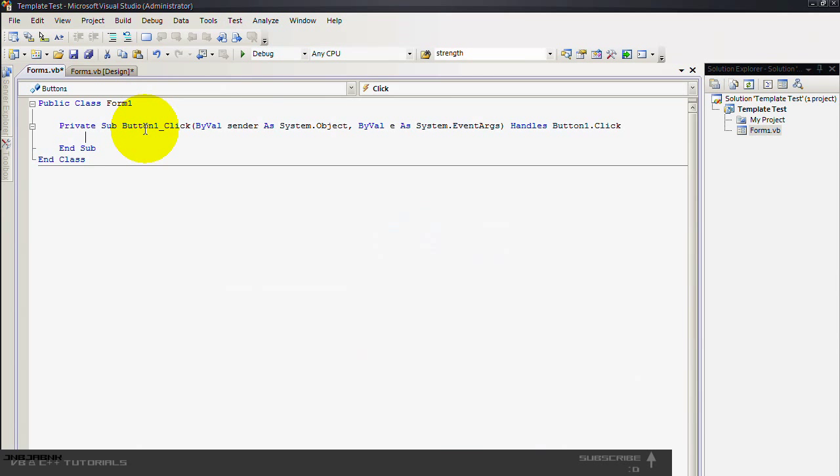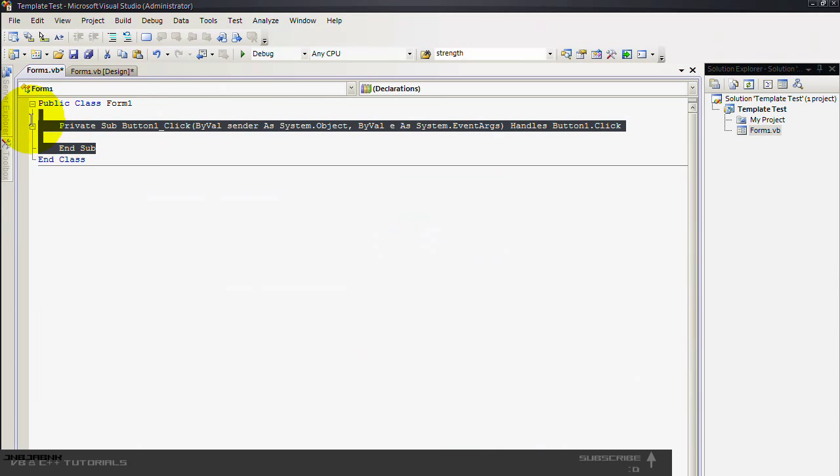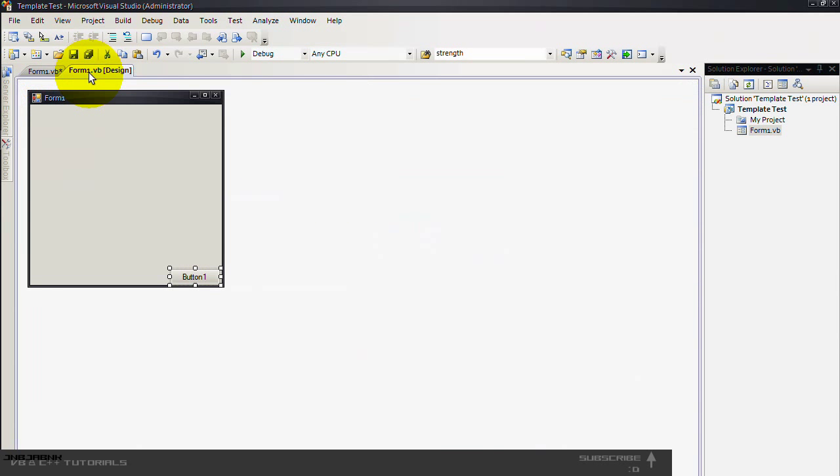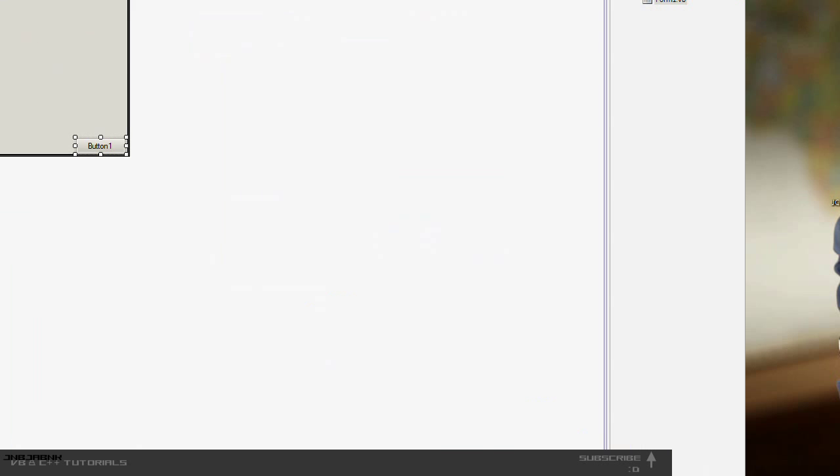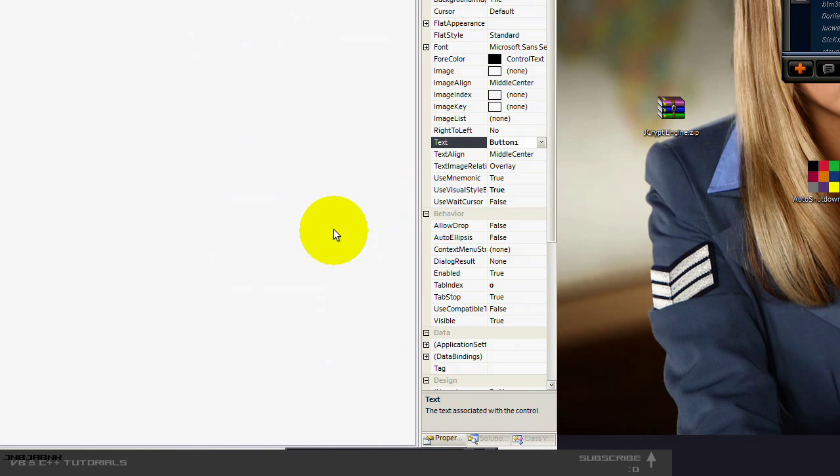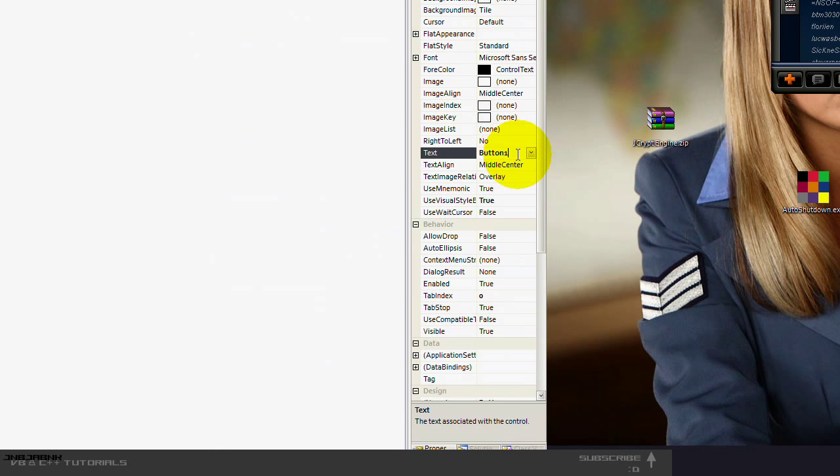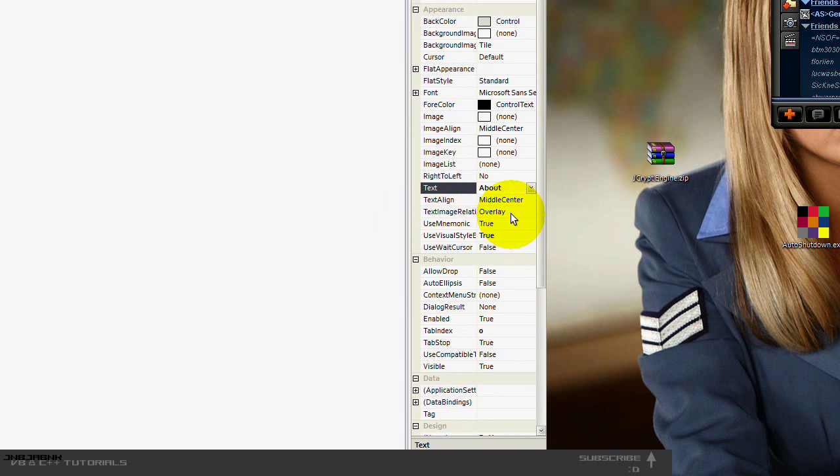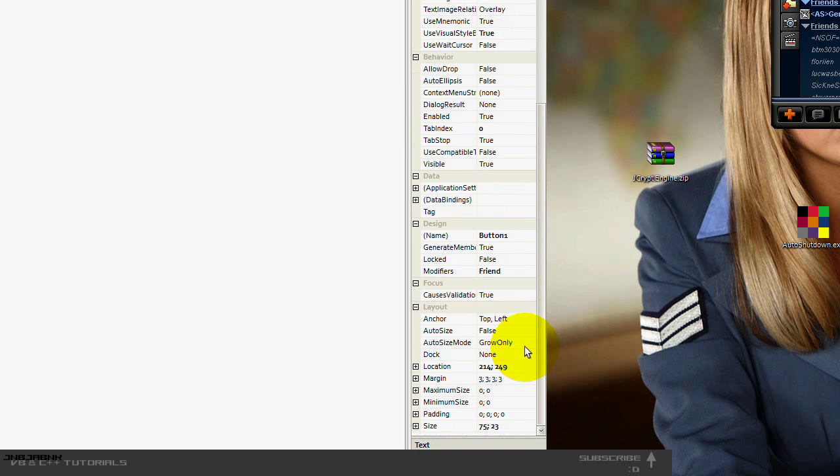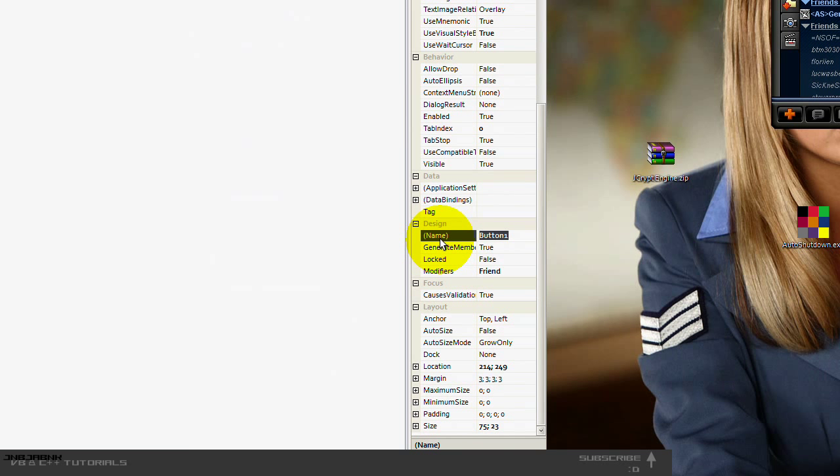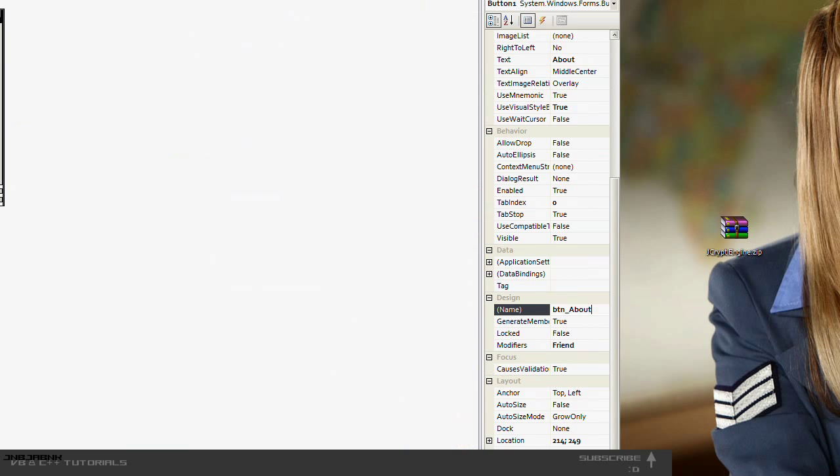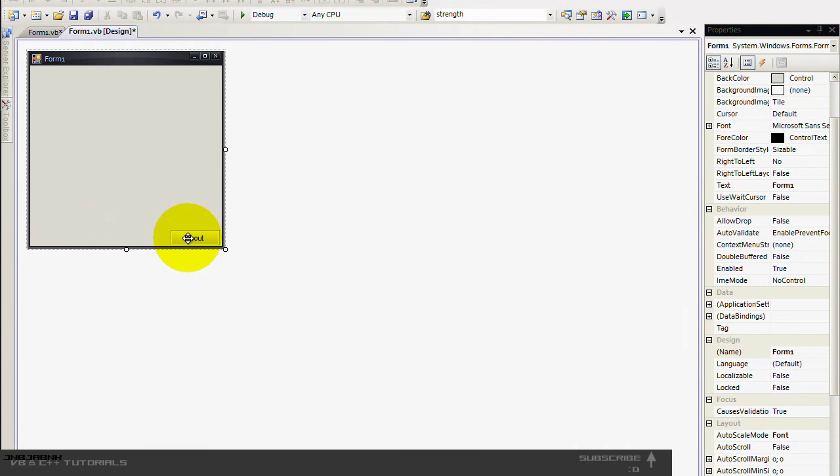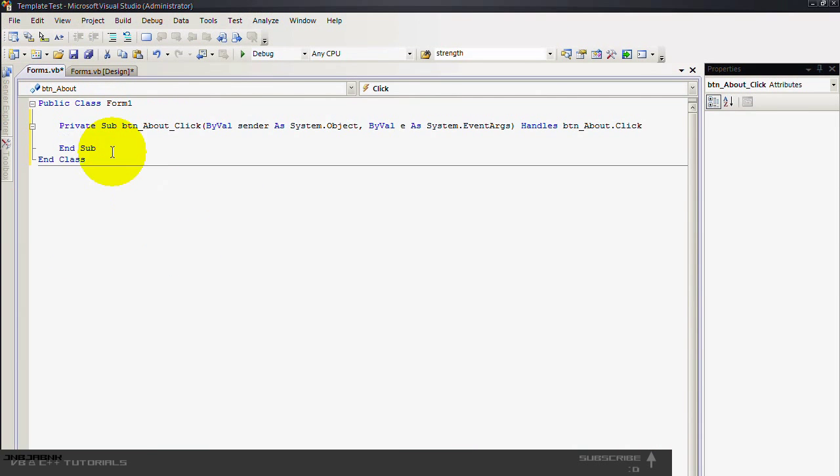Oh wait a second. Well let's first change the name. So properties, button one is going to be about or something. And then name is going to be tm underscore about. And then double click on this one.